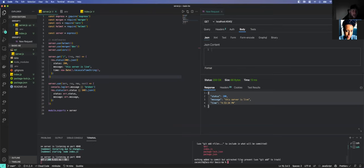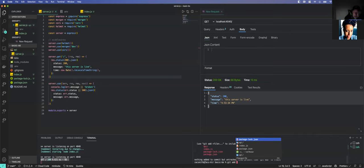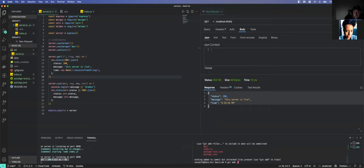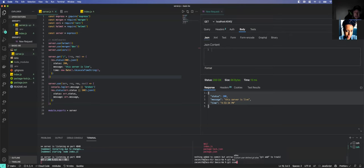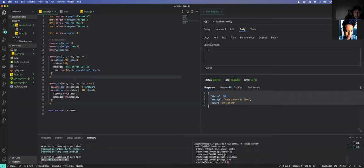Let's go ahead and do a commit real quick. I have my own philosophy and published commit structure that uses emojis — it's all pretty and fancy, but I don't want to confuse. We'll just add everything and do a commit. 'Basic server.' Okay.